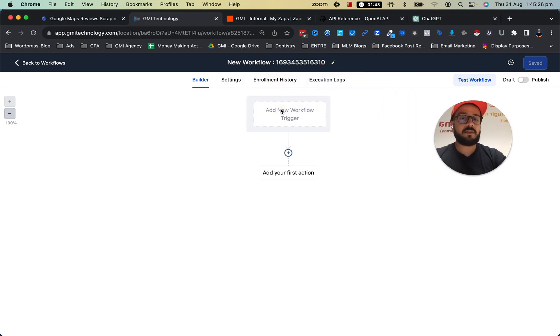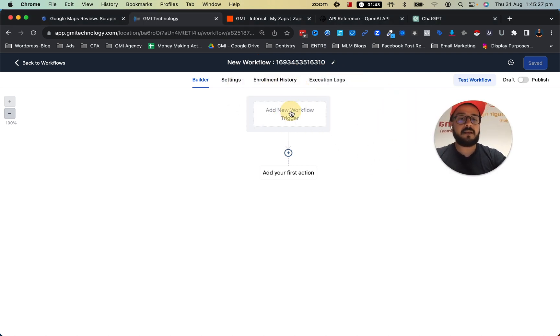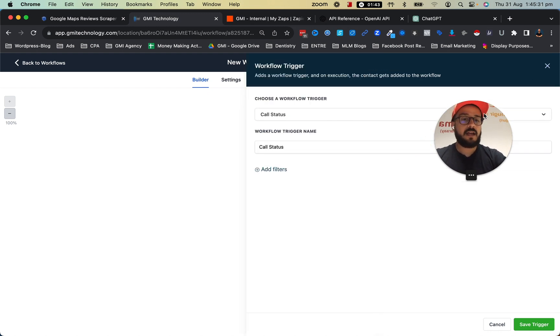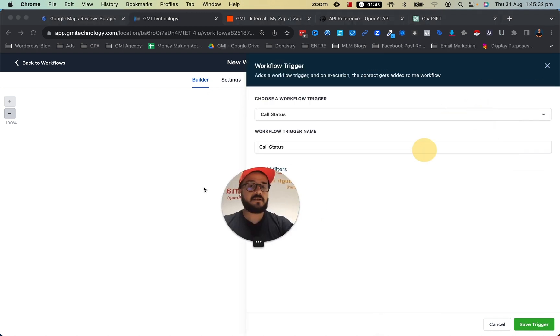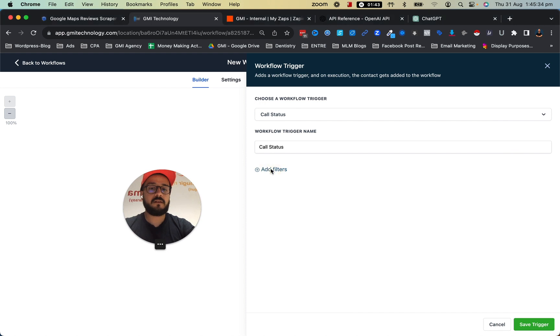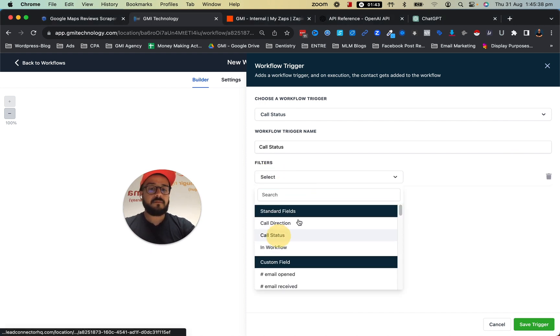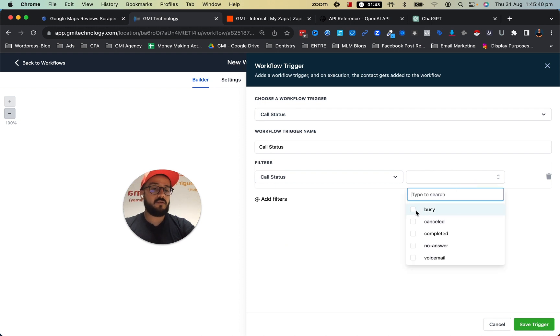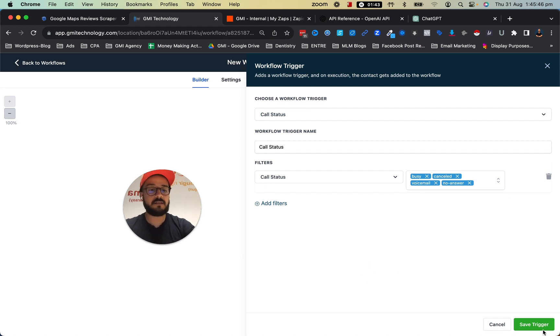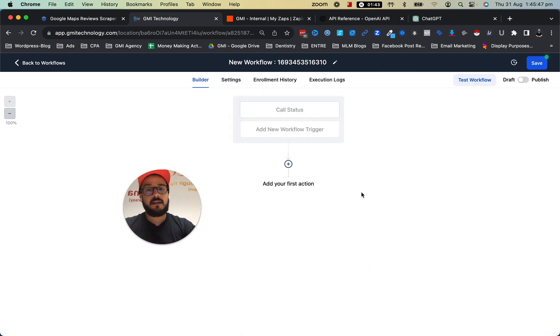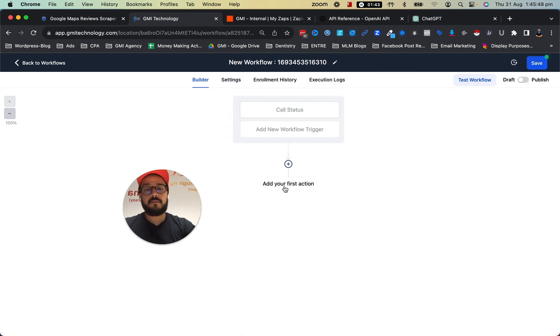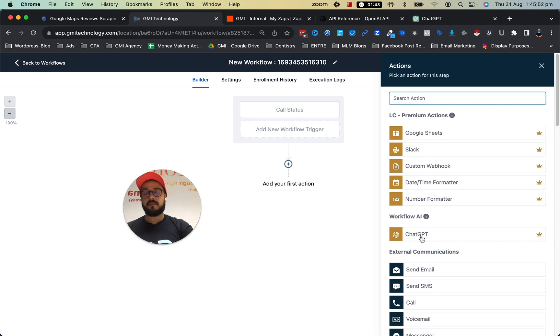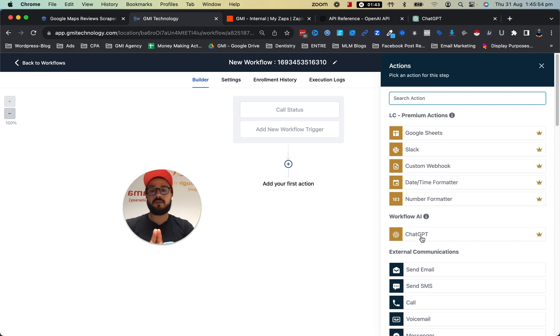We can tell the system that, hey, if someone actually calls us and the status of the call was, for example, busy, or it doesn't get connected, or it was unanswered, or it went to voicemail—any of these—we want them to send a message or send them to ChatGPT. This is going to be super helpful.